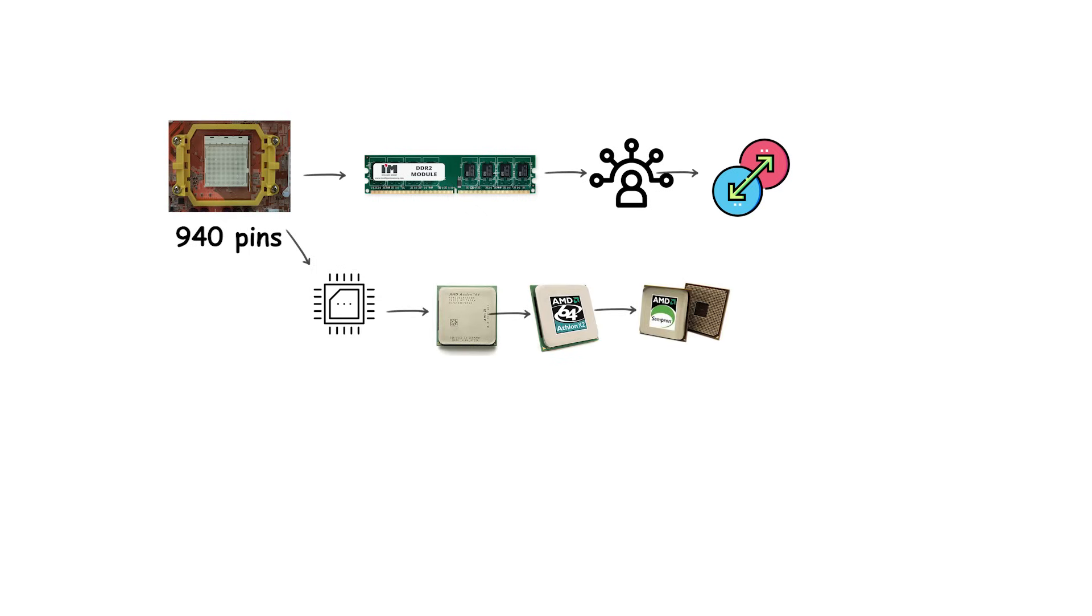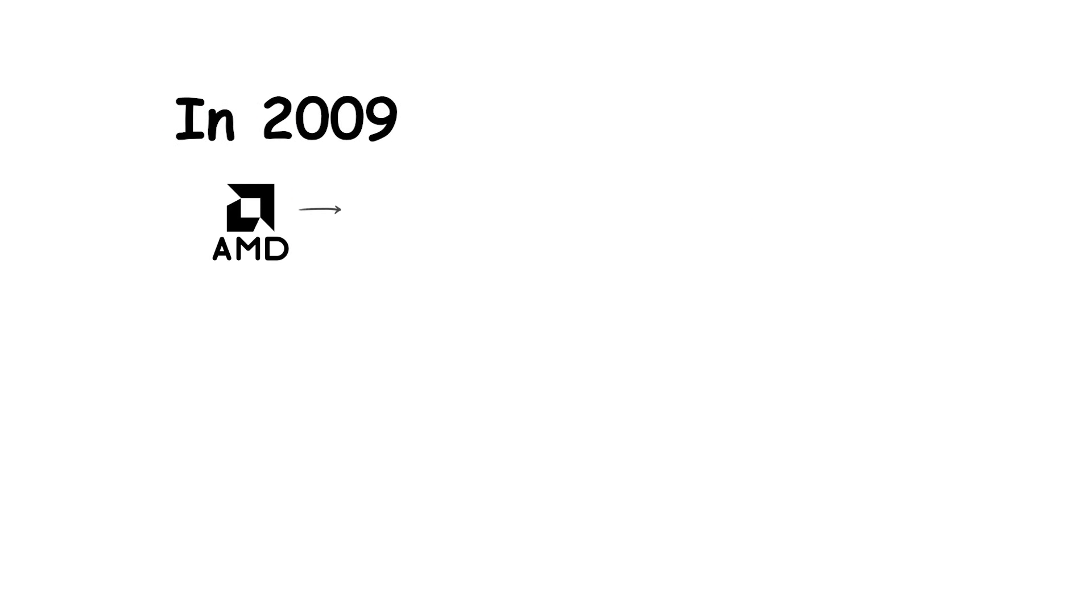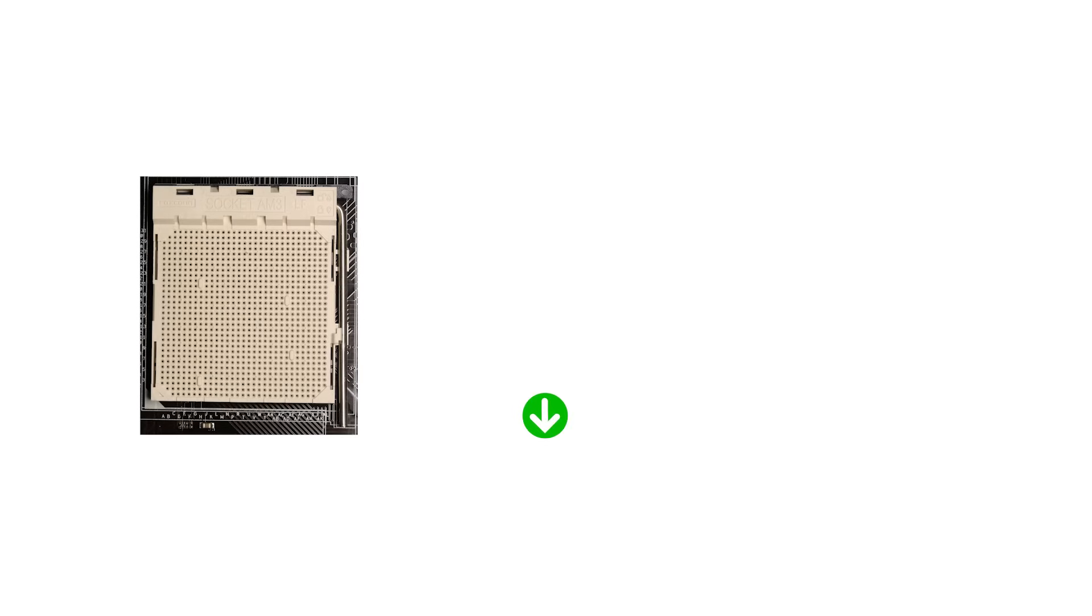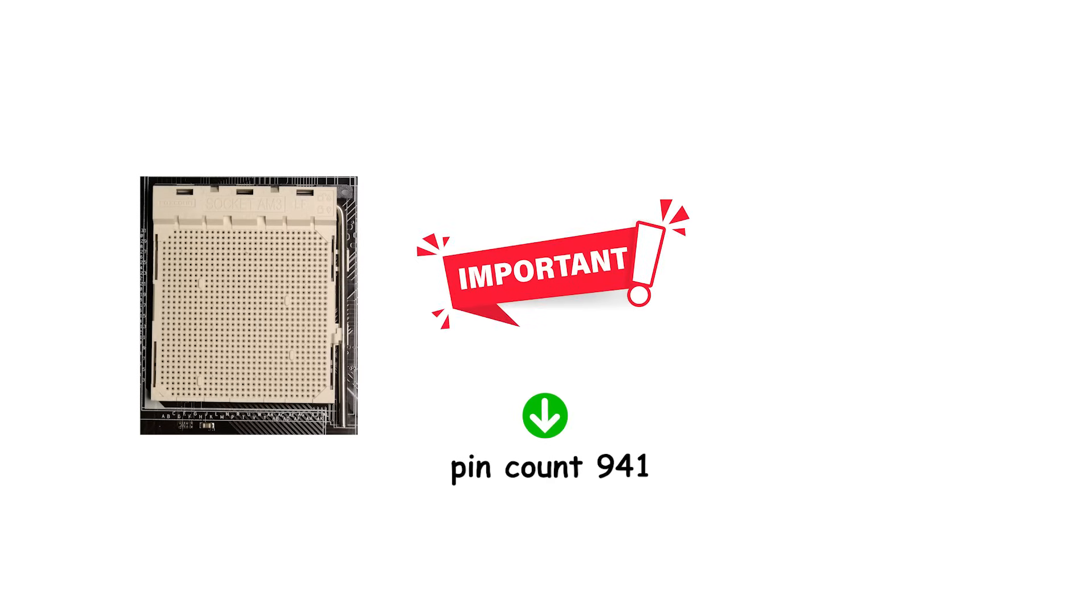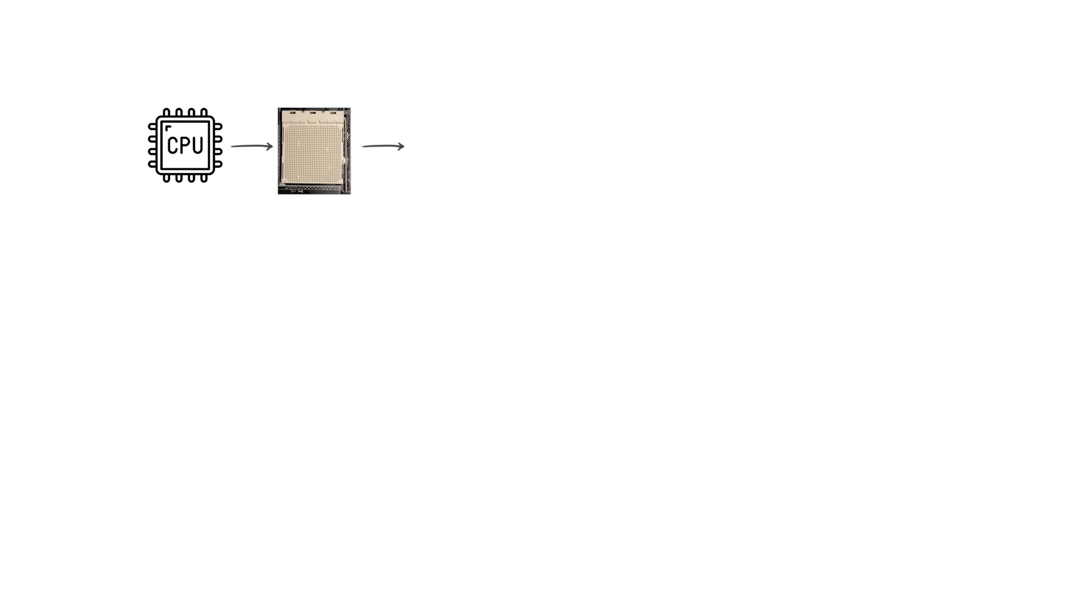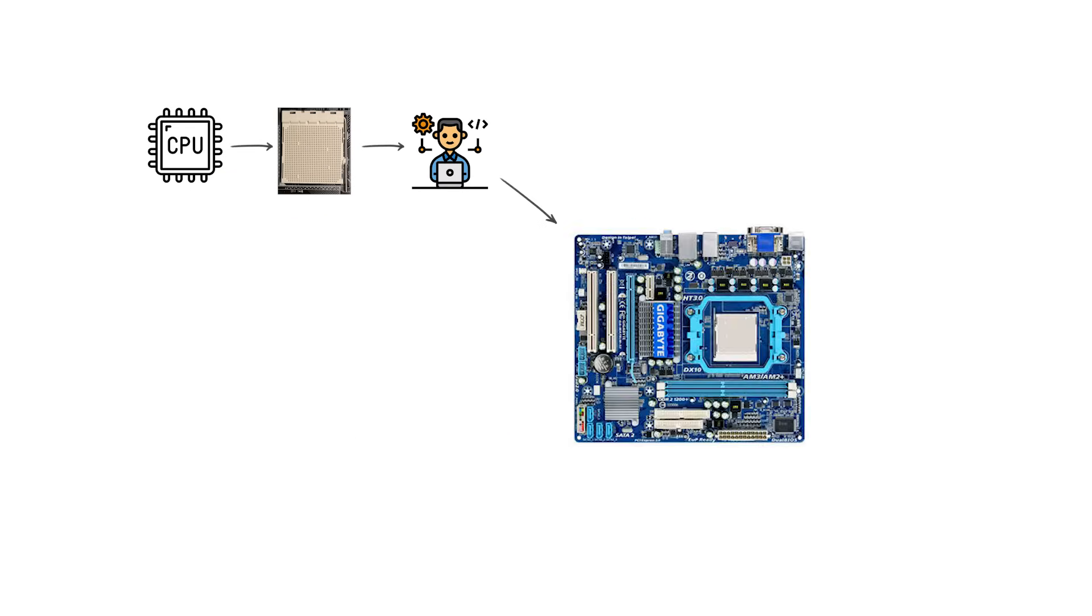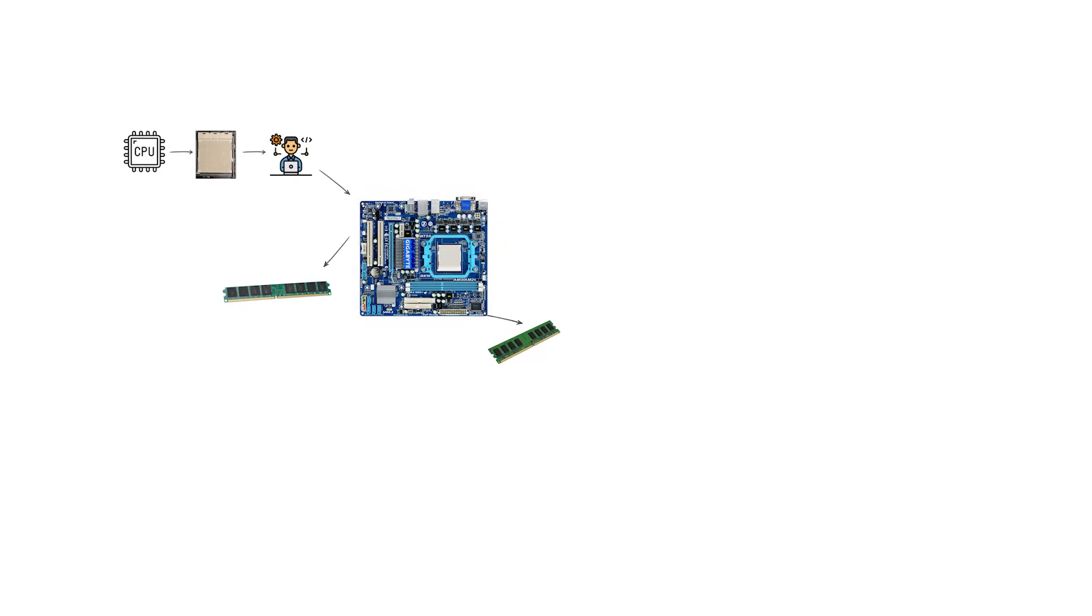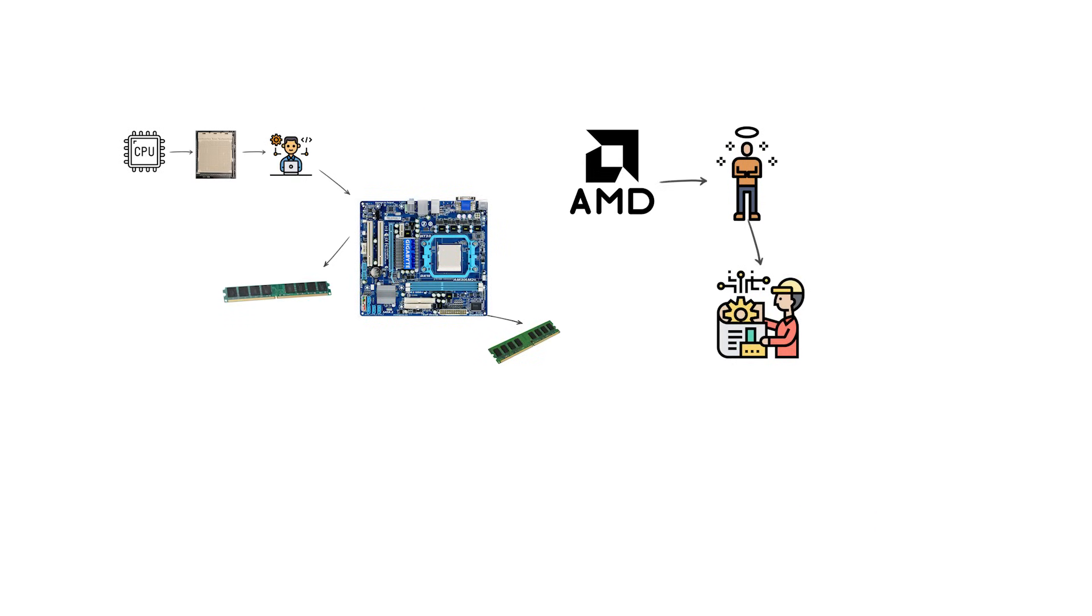In 2009, AMD released socket AM3 as the direct successor. AM3 reduced the pin count to 941, but more importantly, it supported the newer DDR3 memory standard. Processors designed for AM3 could still work in many AM2 Plus motherboards that supported both DDR2 and DDR3, giving users flexible upgrade options. This backward compatibility was one of AMD's strengths, as it allowed customers to keep their existing motherboards while upgrading to newer CPUs.